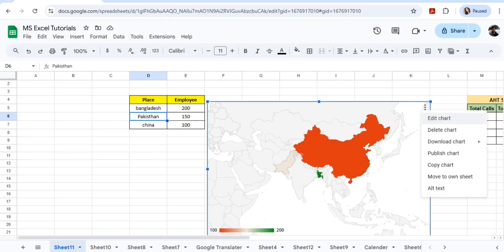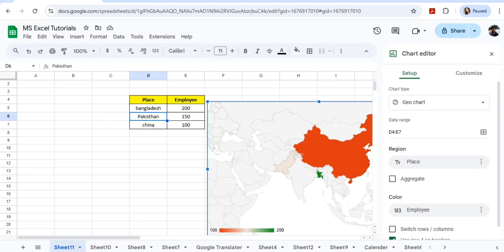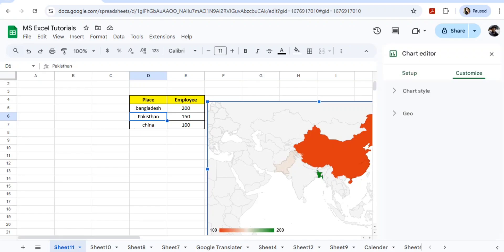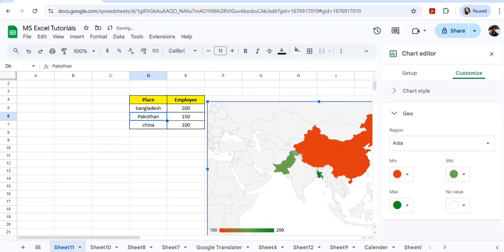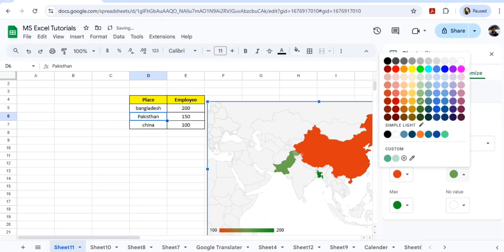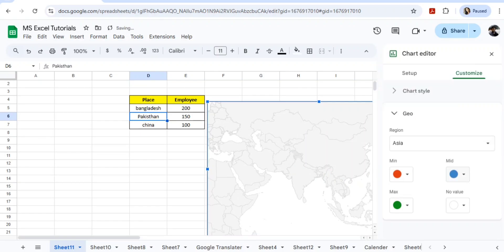Now if you want to change the colors, I can do changes also. How can we do it? If you go to setup, just go to customize, go to Geo. You can give the colors here - minimum, mid. Suppose in the mid, I want to give it a light green. I'll go with another color like blue.